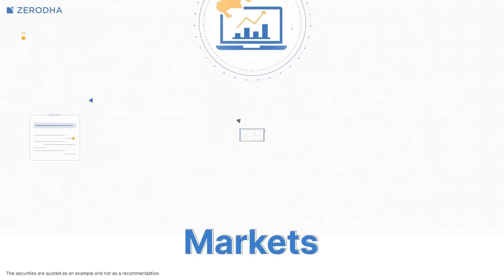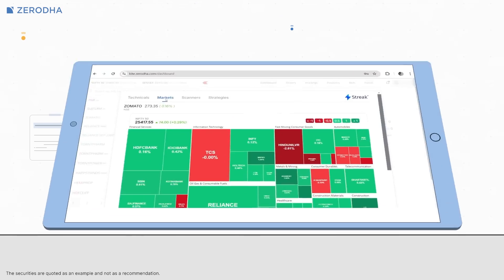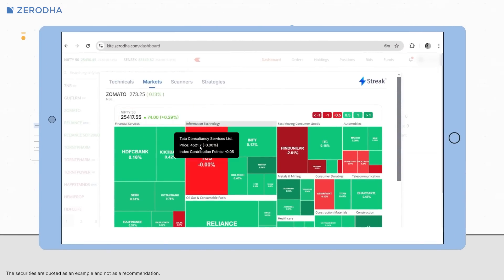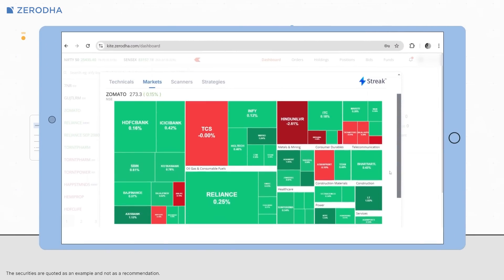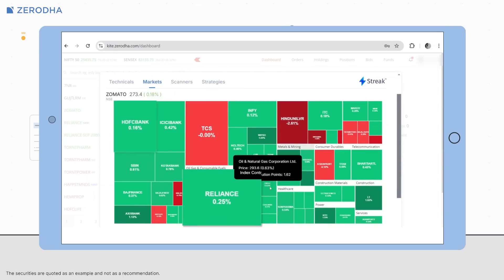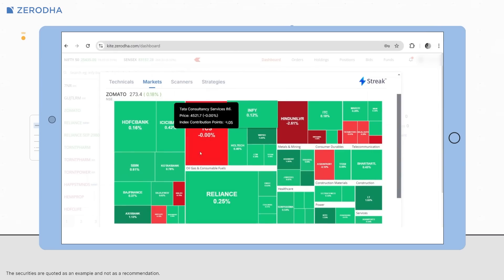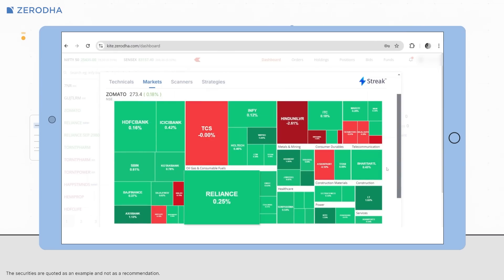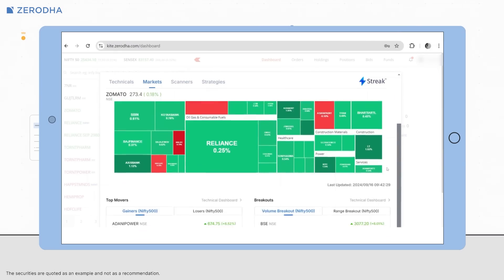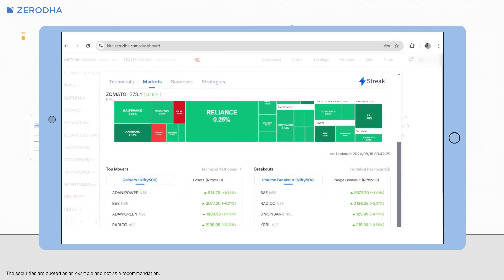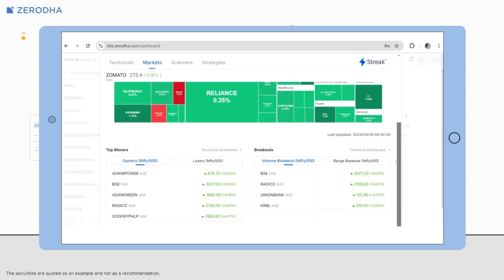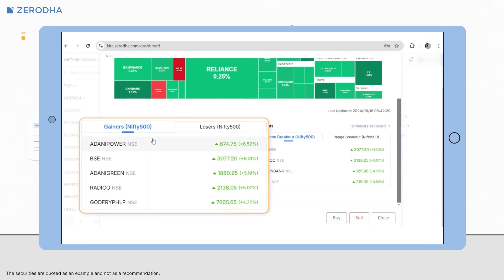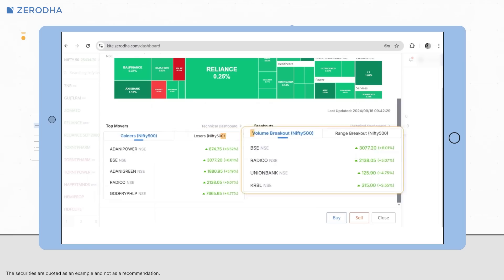The markets tab shows you a heat map of Nifty 50, along with the contribution of each stock in the index, along with their performance for the day, which allows you to very quickly assess which stocks are driving price movement of the index. You can also check out stocks that are amongst top gainers, top losers,